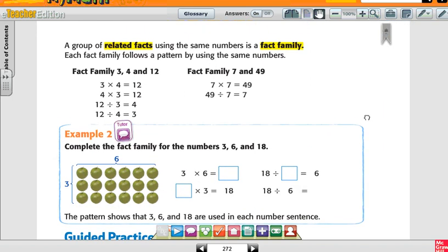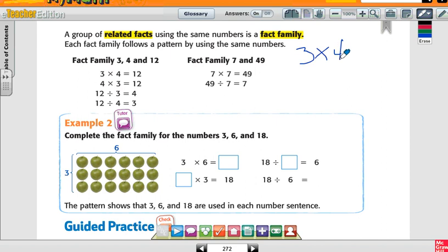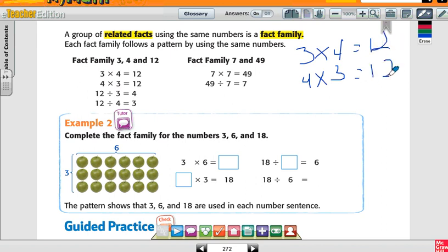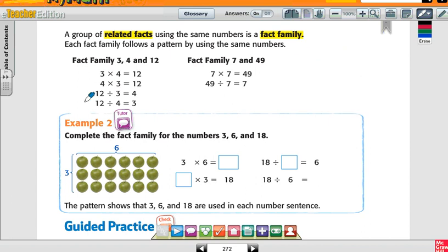Example number two: A group of related facts using the same numbers is a fact family. Each fact family follows a pattern by using the same three numbers. So if I have three times four and four times three, both of those equal twelve. My division sentences are twelve divided by four, twelve divided by three equals four, and twelve divided by four equals three. These are fact families of three, four, and twelve.